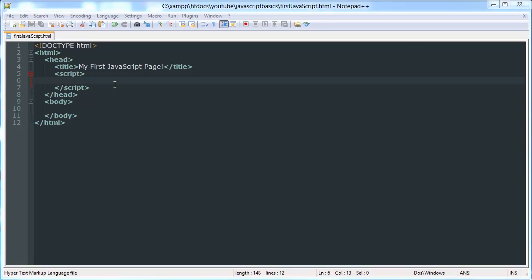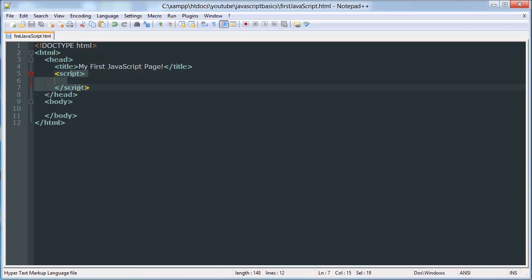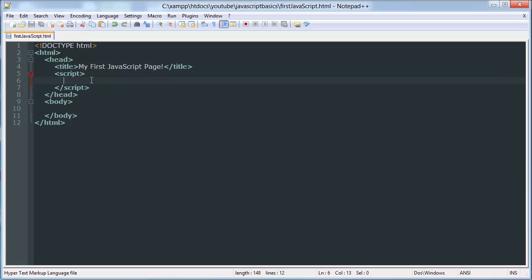So in the last tutorial we created a document and in the head tag, right before the closing head tag we created a script tag. And inside that we decided that's where, or I told you that's where to put your script. So that's what we're going to be doing.